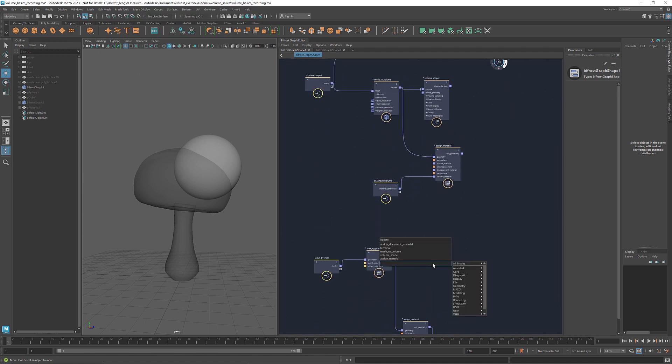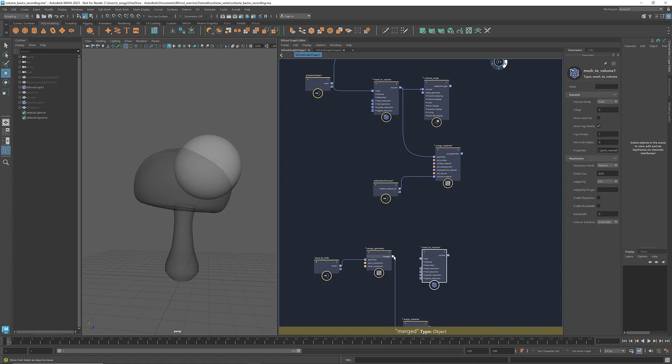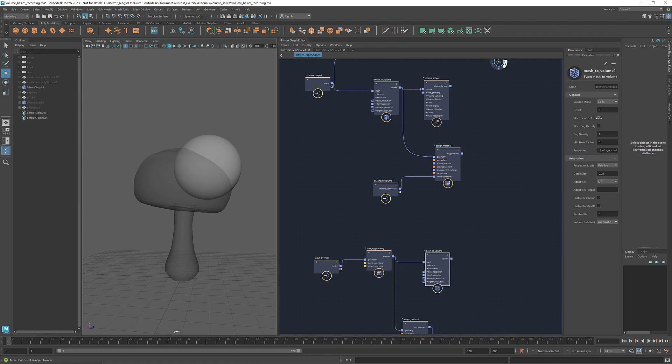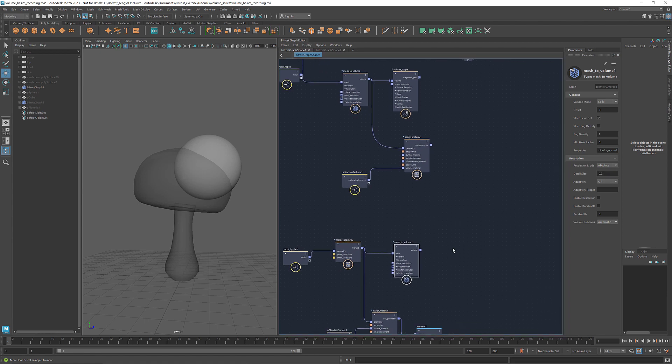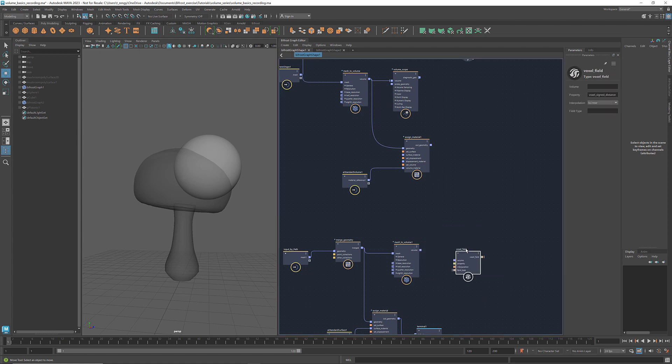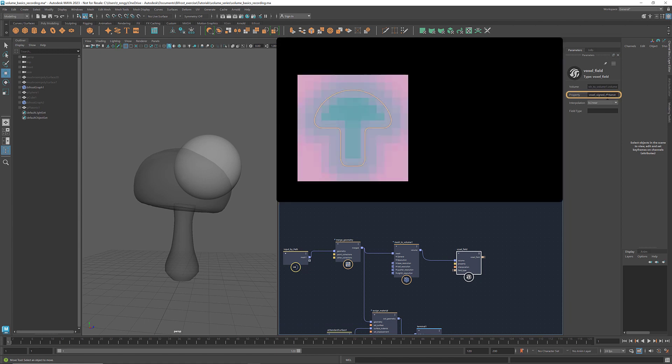First, we convert the mushroom mesh to a volume. Select store level set. Change the resolution mode to absolute. I'm going to increase the detail size so that it runs faster. Get a voxel field to convert the volume to a field. Here the property is set to voxel sign distance. So positions outside of the mushroom have positive values, and those inside have negative values.